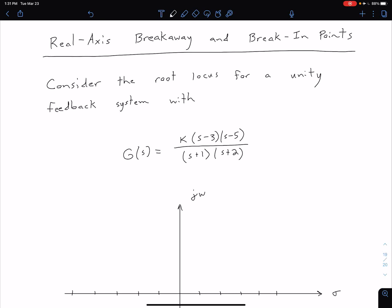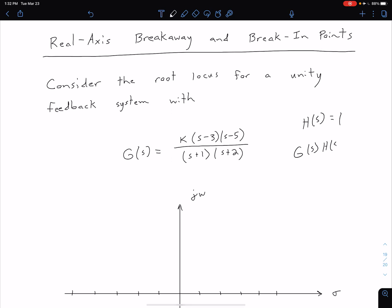We're now going to take a closer look at how we can find our real axis breakaway and break-in points. To do that, we're going to consider a root locus for a unity feedback system which has a forward gain of G(s) equals K times (s minus 3)(s minus 5) divided by (s minus 1)(s plus 2). Because this is a unity feedback system, H(s) equals 1, so our open-loop transfer function G(s)H(s) is just equal to G(s).